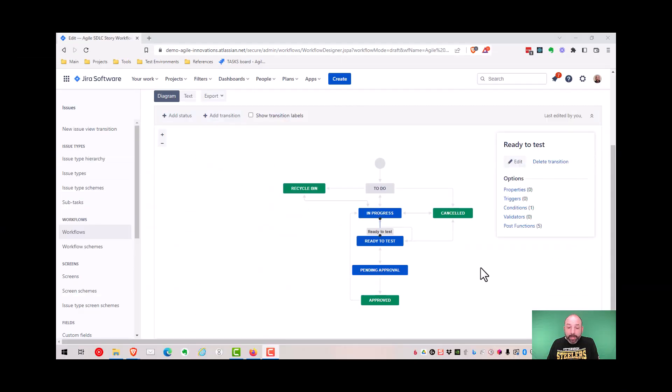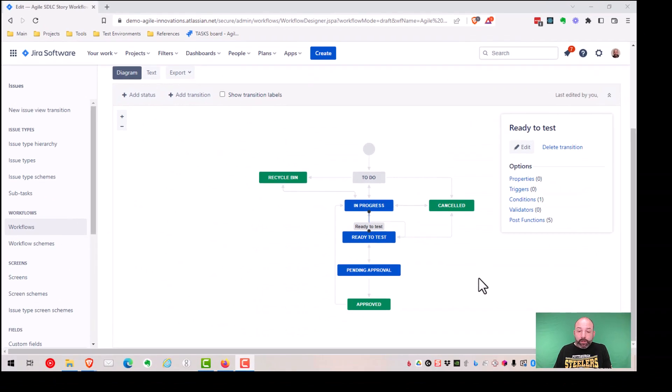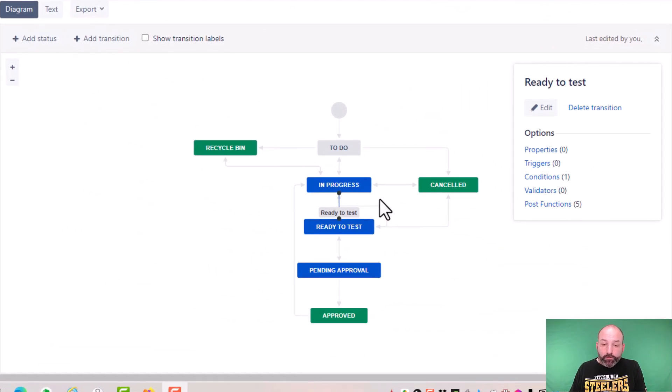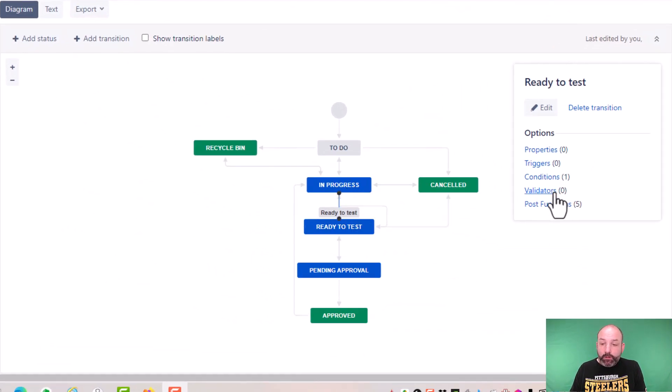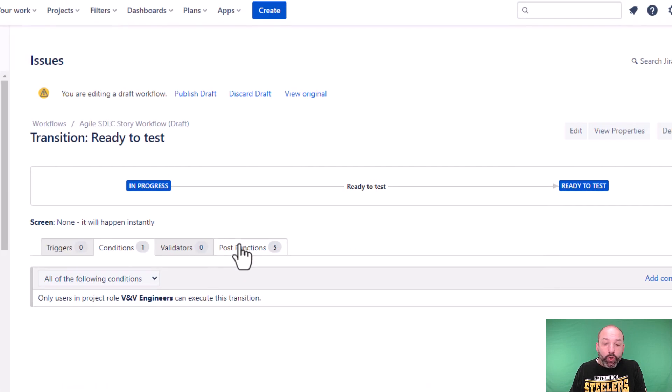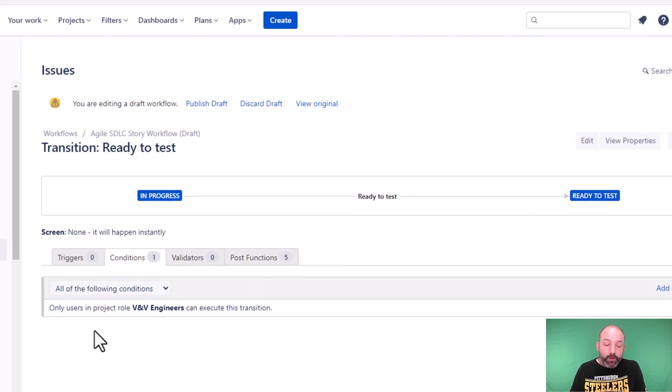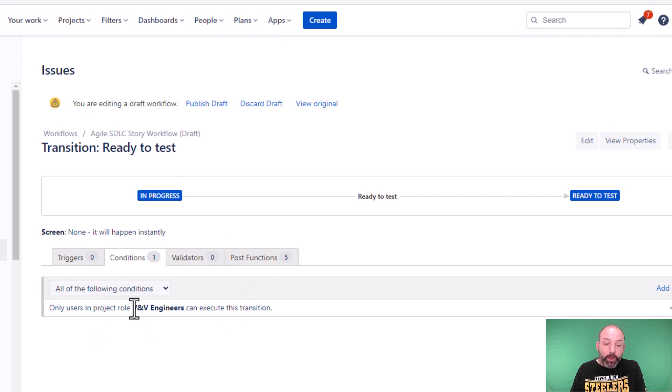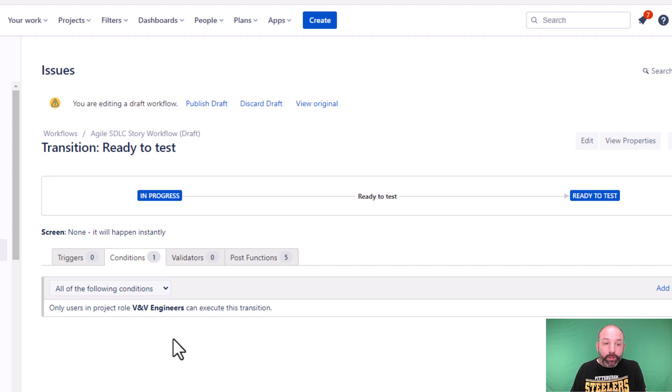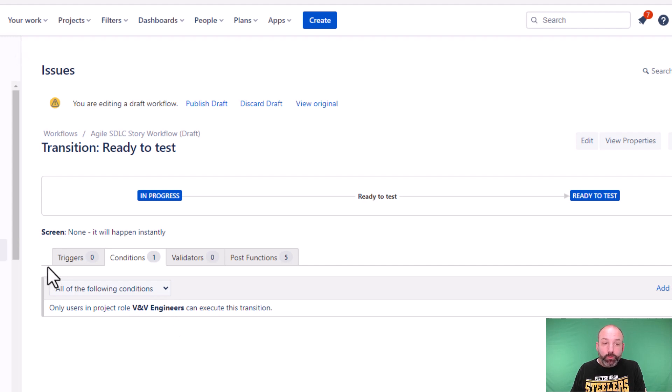Okay, now let's look at our workflow. We can see that in our transition from in progress to ready to test, we have a single condition. This condition restricts the transition to a specific project role, in this case, VNV engineers. This is how we're able to ensure that only the right users are able to execute this electronic approval.